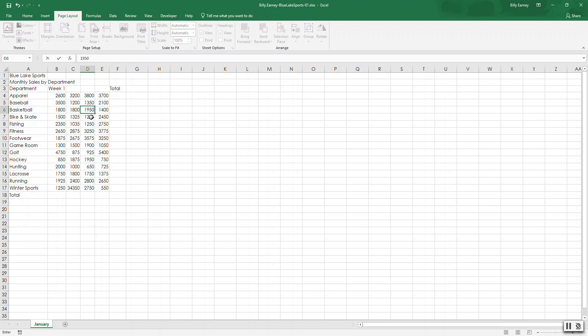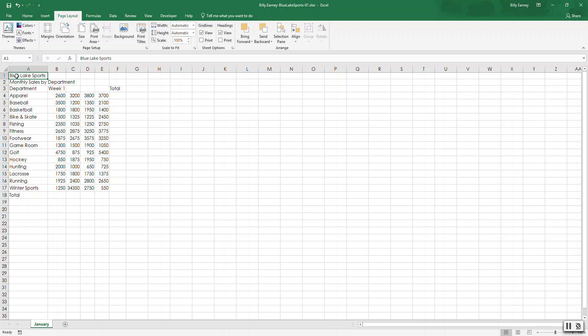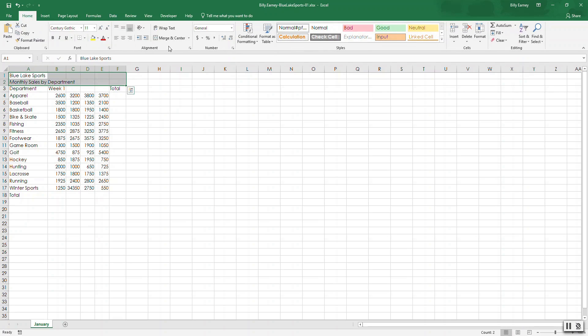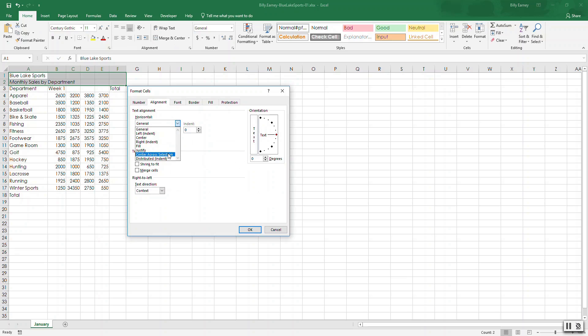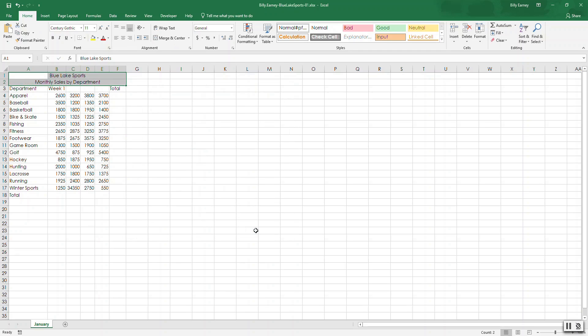Step number five, select cells A1 to F2. A1, so I hold down the shift, use the arrows over and then down, that's A1 to F2, and click the alignment launcher. Okay, click the horizontal arrow and choose center across selection. Press okay, alright.